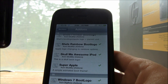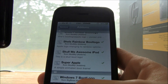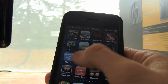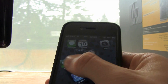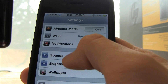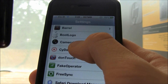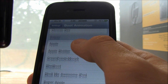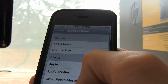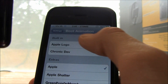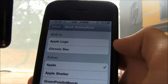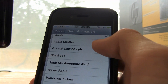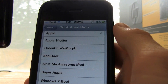Once you've installed all the ones that you want, go to your Settings application on your iDevice. Once inside of the Settings app, scroll down and go to Boot Logo. Then you can pick whichever one you want — for instance, the Apple logo, the Chronic Dev Team one where it flips around, or ones that you installed.